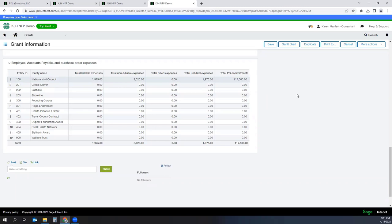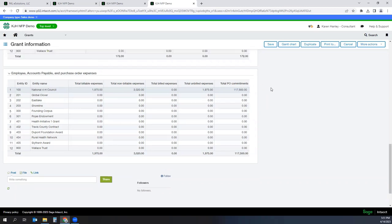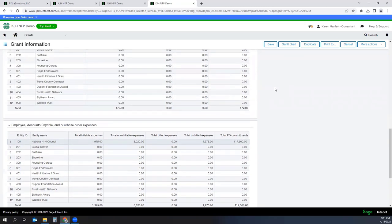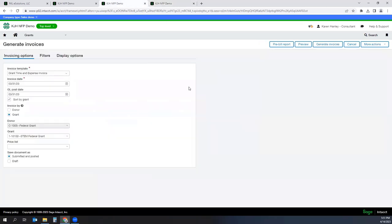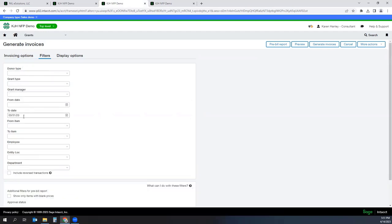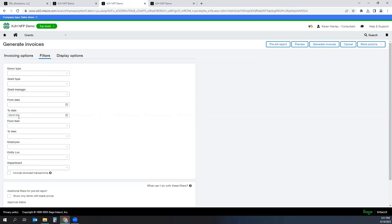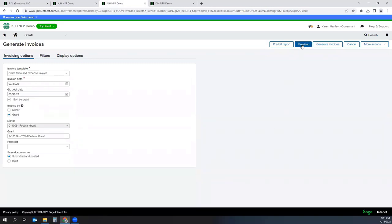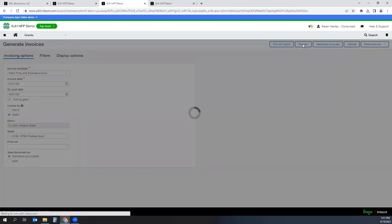So as you're processing time expense, Intacct is going to accumulate this information. At the end of the month or the quarter or whatever time period you choose, you would go into the grant module, go to generate invoices. I'm going to choose my particular grant. You can apply any filters. So in this case, I only want to see data that was through March 31st, and I'm going to use that as a cutoff date because I'm not ready to bill my April expenses. And I'm going to hit Preview.